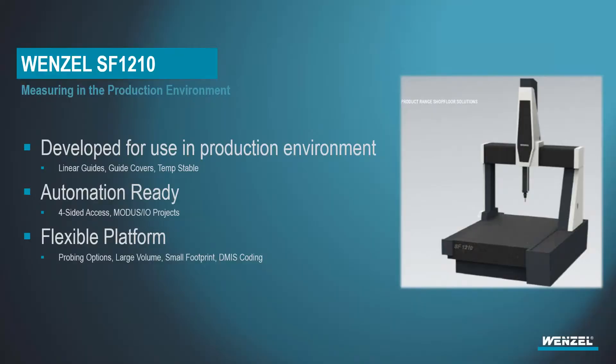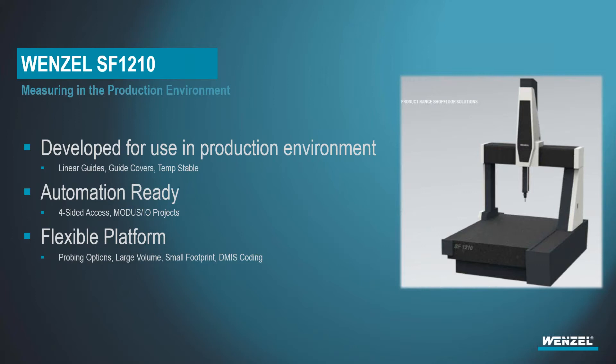So without further ado, let's take a look at the SF 1210. The 1210 is one of the newest models to the Wenzel portfolio. It's especially exciting for a lot of us as we look here at Wenzel and see customers moving their inspection to the shop floor for in-process inspections. The CMM is built with that exactly in mind, measuring in the production department. What that means is typically your inspection CMMs are built for air condition, clean room where the machine has got to be kept in pristine condition.